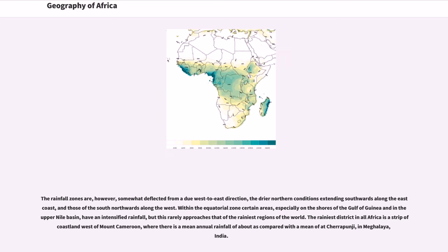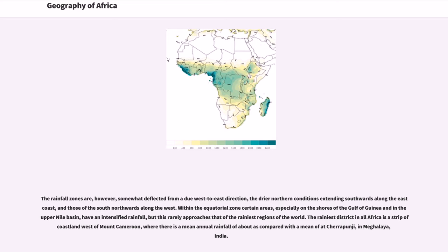The rainfall zones are, however, somewhat deflected from a due west to east direction, the drier northern conditions extending southwards along the east coast, and those of the south northwards along the west. Within the equatorial zone certain areas, especially on the shores of the Gulf of Guinea and in the Upper Nile Basin, have an intensified rainfall, but this rarely approaches that of the rainiest regions of the world. The rainiest district in all Africa is a strip of coastline west of Mount Cameroon, where there is a mean annual rainfall of about as compared with the mean at Cherrapunji, in Meghalaya, India.